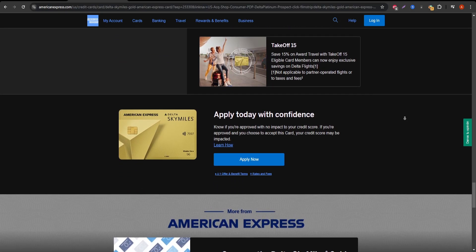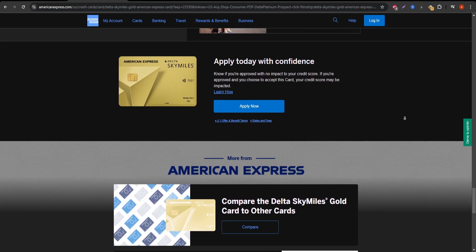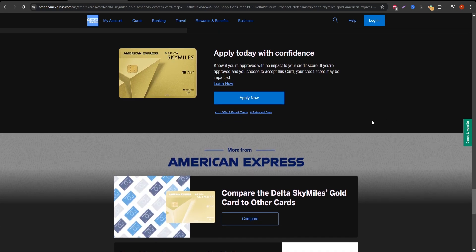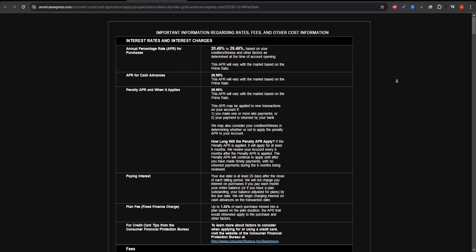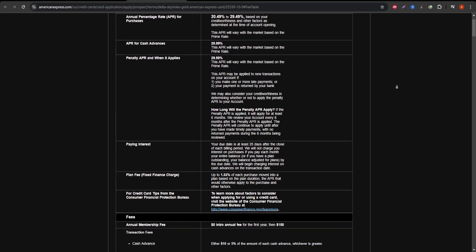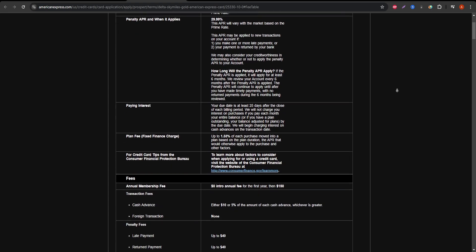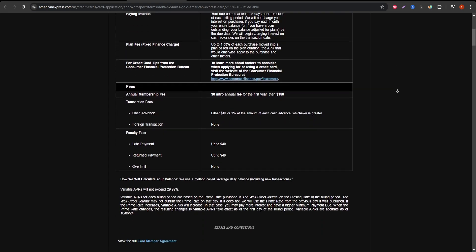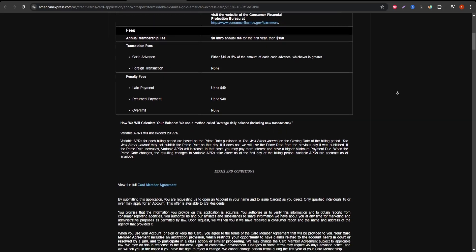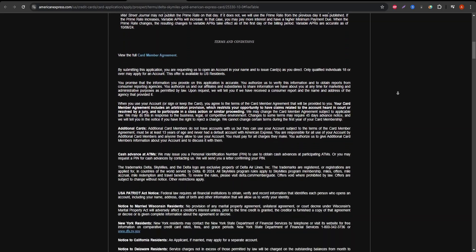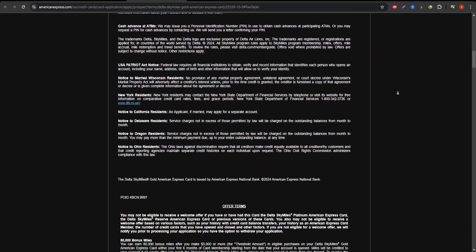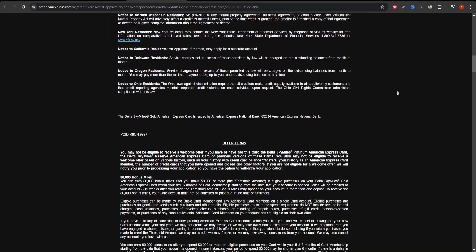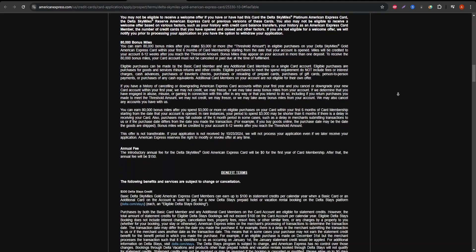But it's not all perfect. The Delta SkyMiles Gold Amex doesn't come with lounge access or high-end travel protections, so if you're looking for perks like airport lounge access, you might want to consider a higher tier card. Another downside is that Delta SkyMiles, like most airline miles, are subject to availability and can fluctuate in value depending on demand. This means booking your desired flight with miles might require some flexibility.